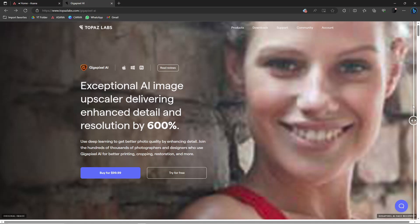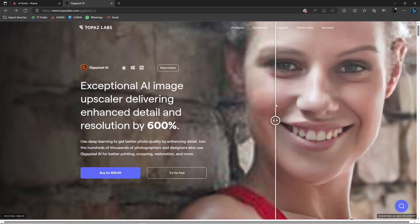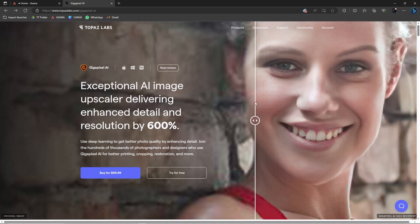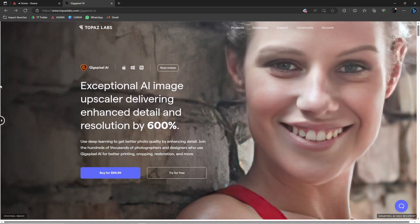As you can see here, I'm scrolling from right to left, and as I go, the photo becomes clearer. So that is Gigapixel AI for you.